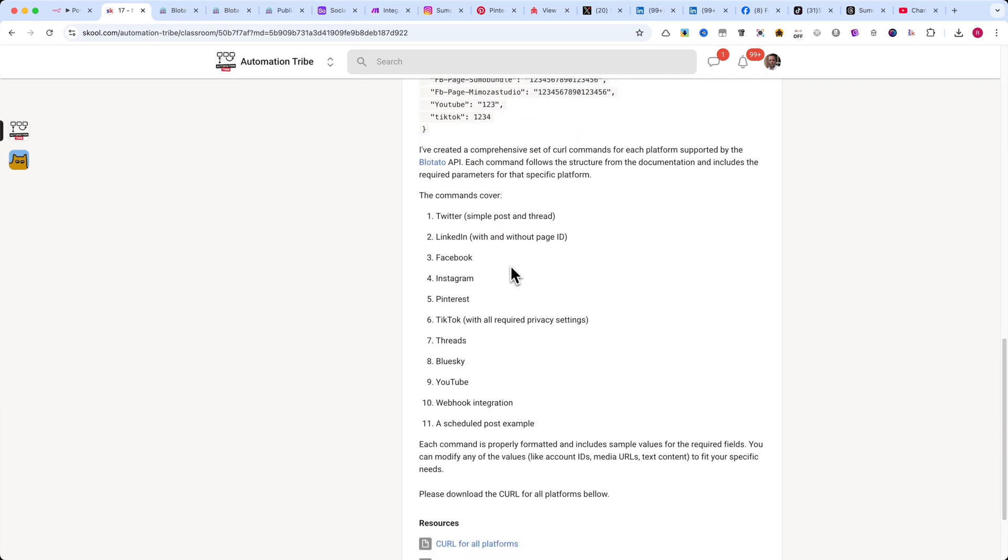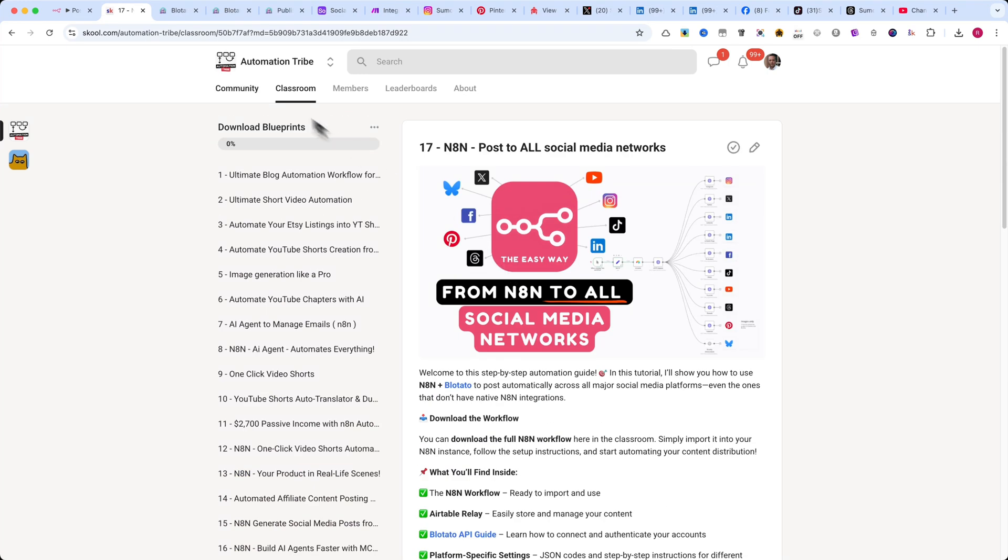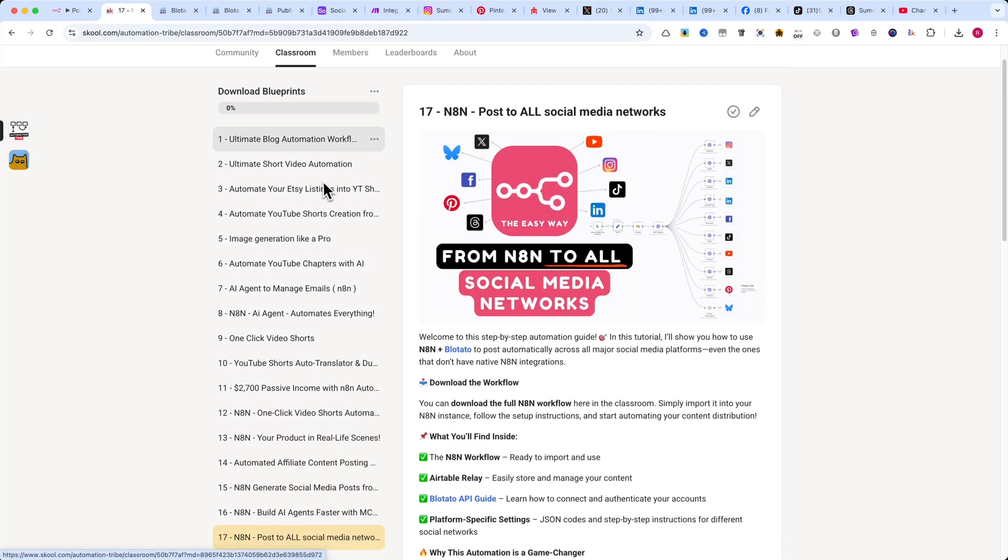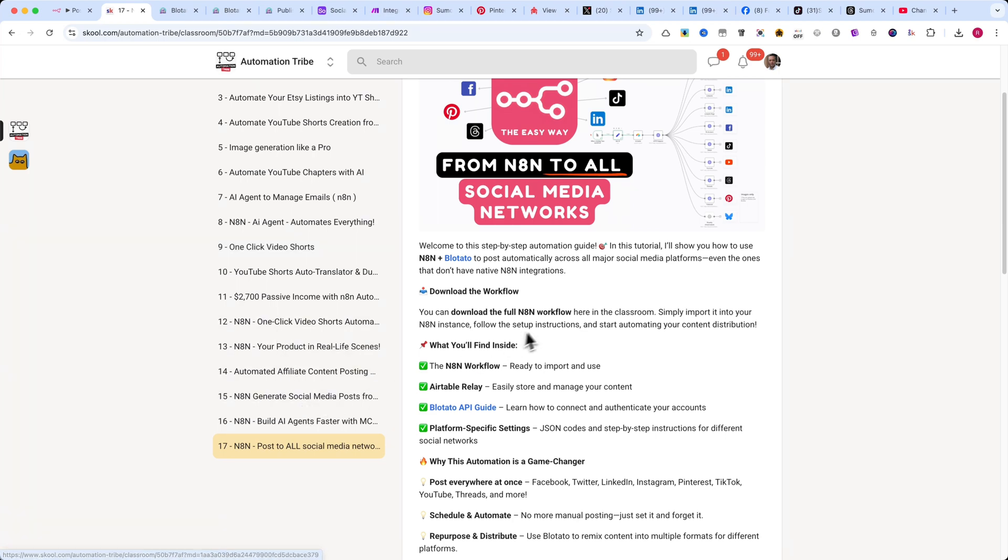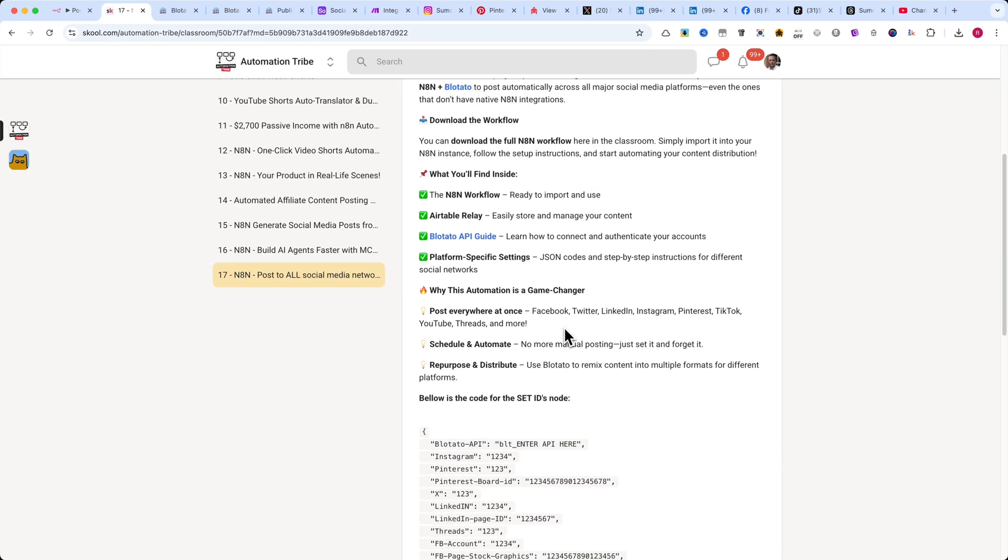For a small payment, you can unlock all the automations you want, and I'll be adding at least one new automation every week to keep things fresh.